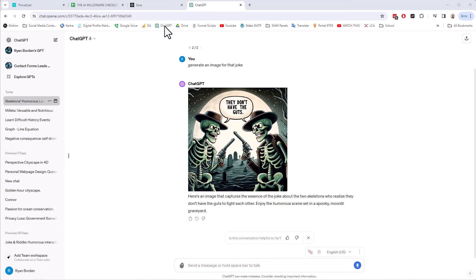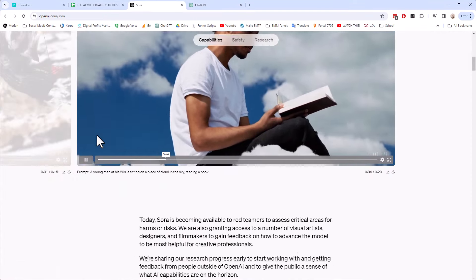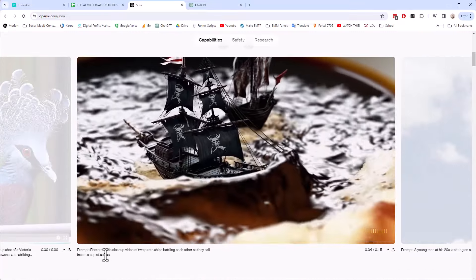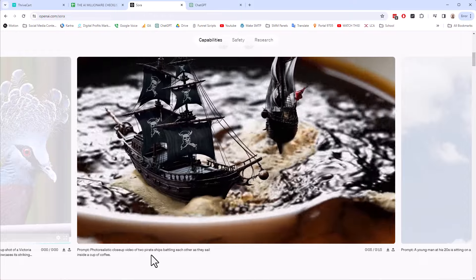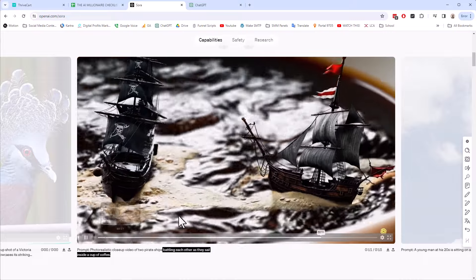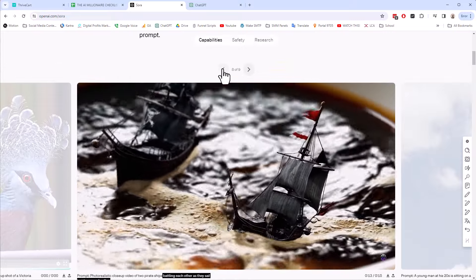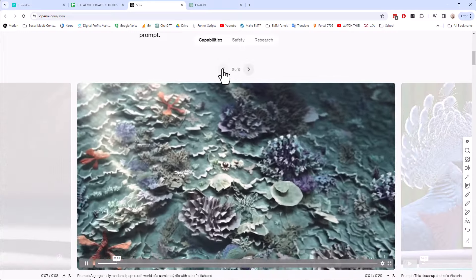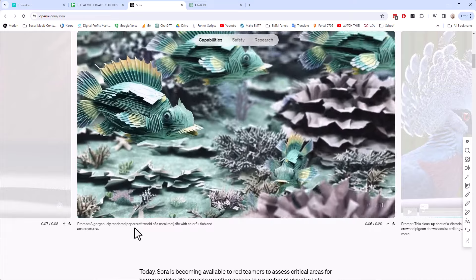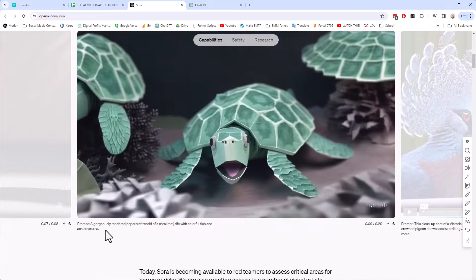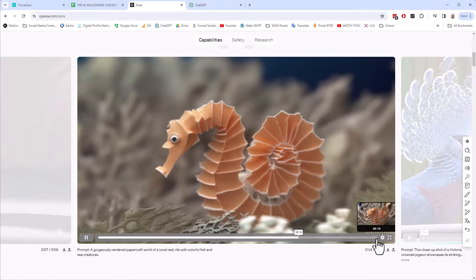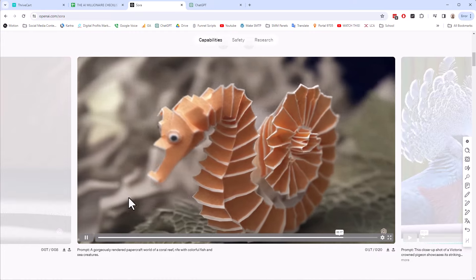If we look here, there are lots of examples. Here's one: 'a photorealistic closeup video of two pirate ships battling each other as they sail inside a cup of coffee.' And these are all basically text-to-video. So you put in 'a gorgeous rendered papercraft world of coral reef, rife with colorful fish and sea creatures,' you punch it in and then AI makes this. This is a 19-second video — Sora can make videos up to 60 seconds long.